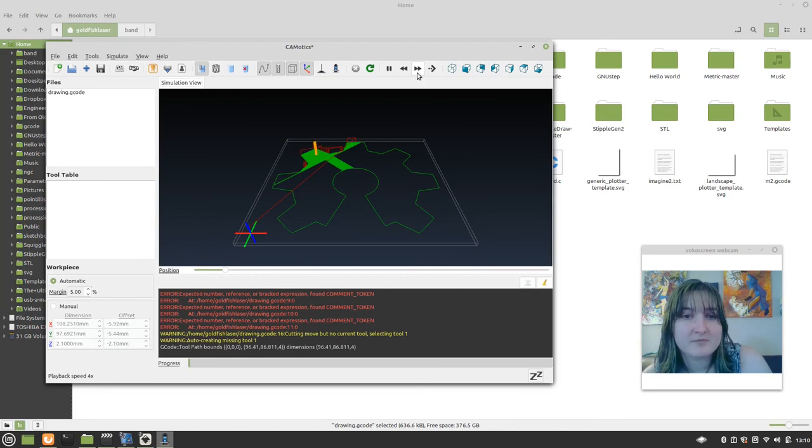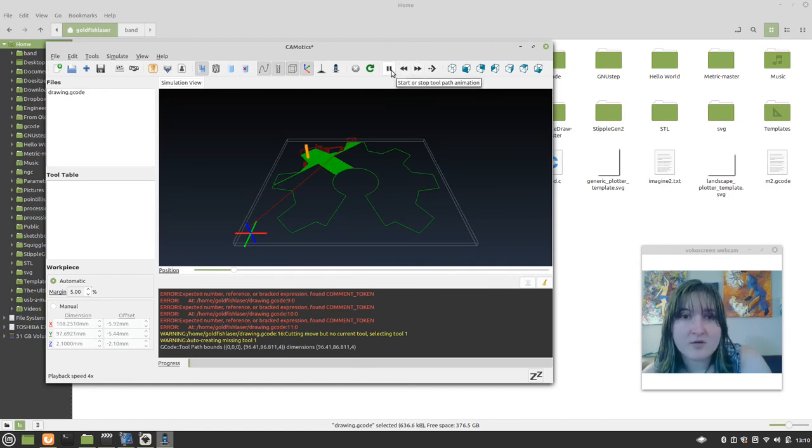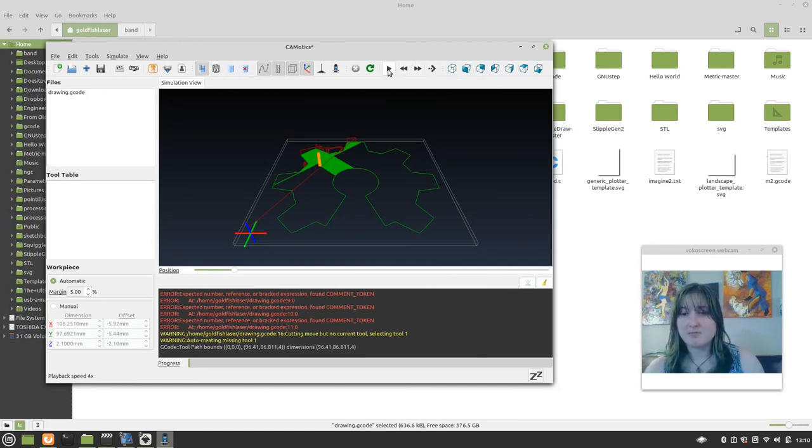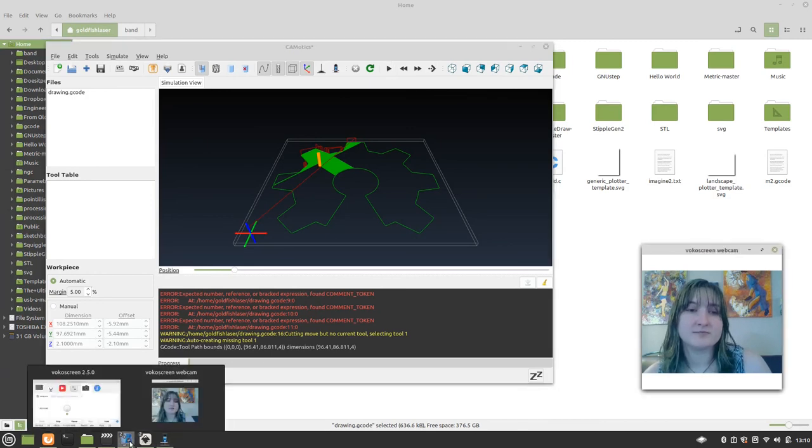Alright. I think you get the idea. So that was taking a simple logo, making it pin plottable. Thanks for watching.